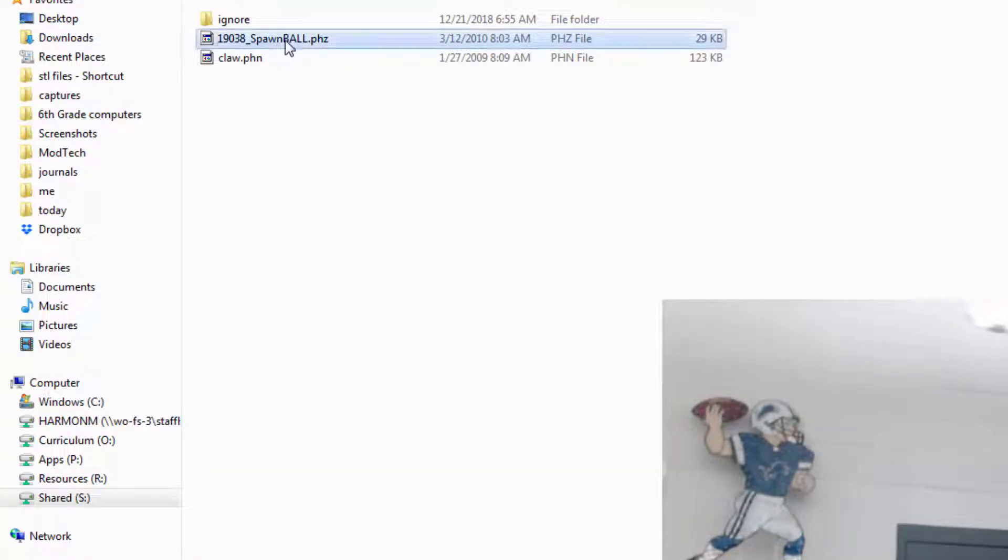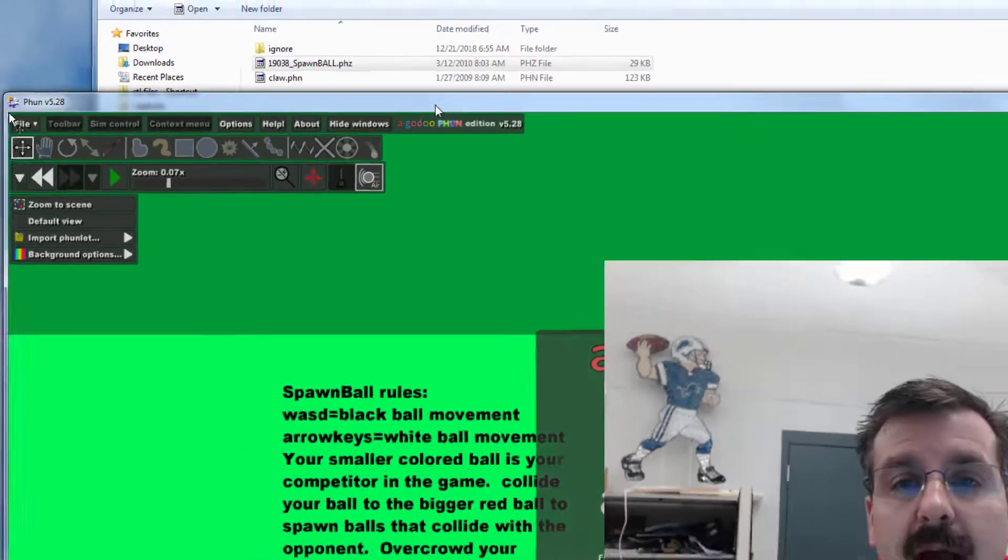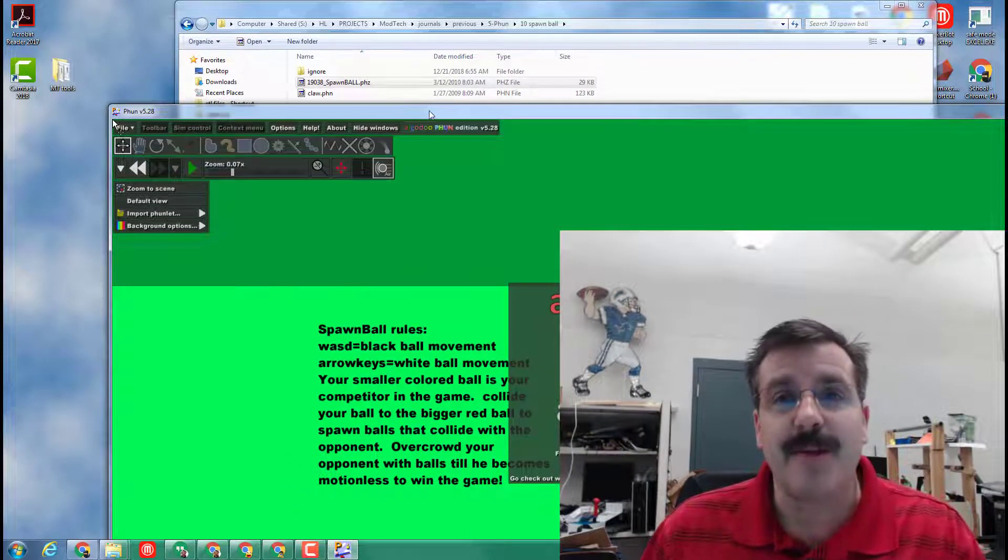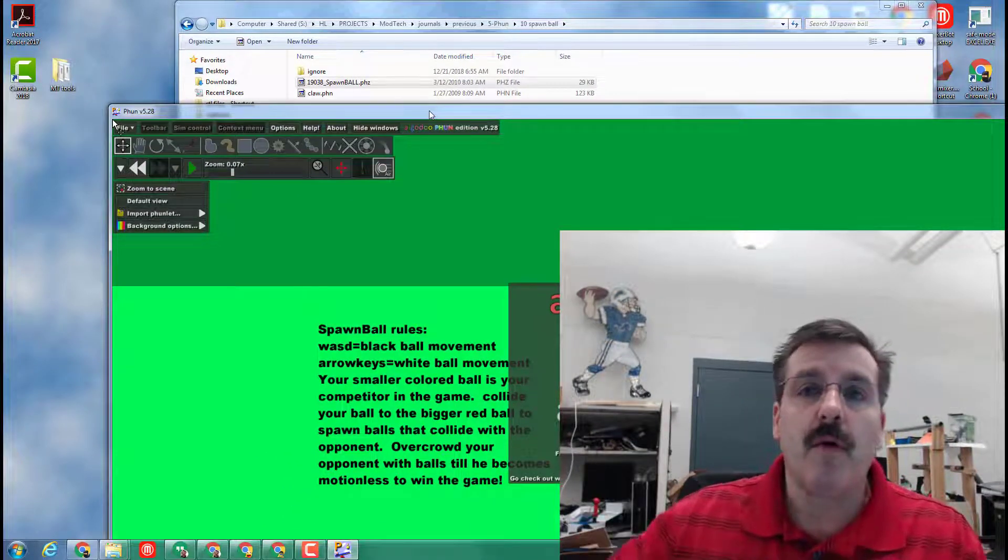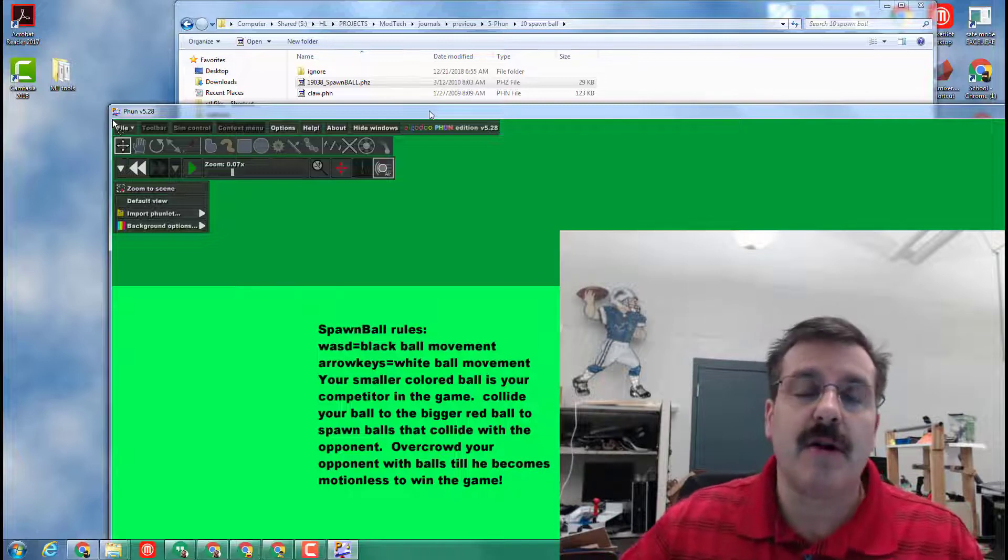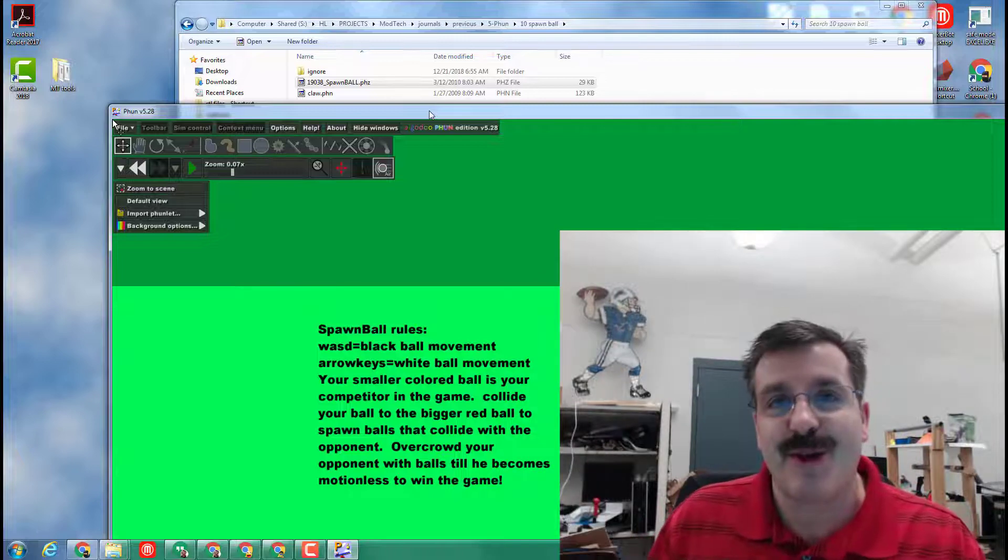Launch this and let me show you how you battle your partner in the amazing game called Spawn Ball. Once you've played this several times, then you can come back to this training to watch how to use the amazing Claw.